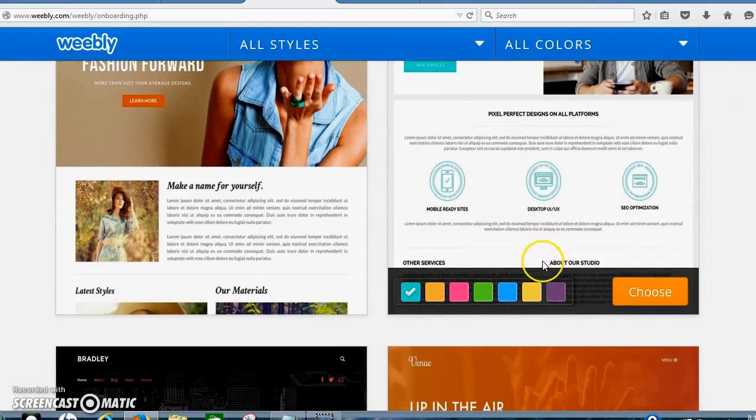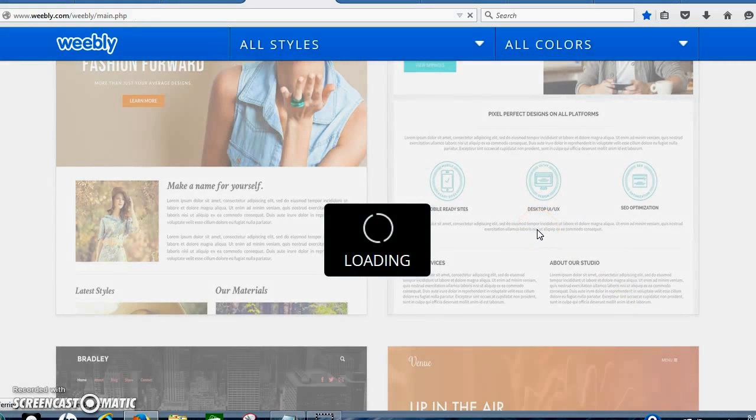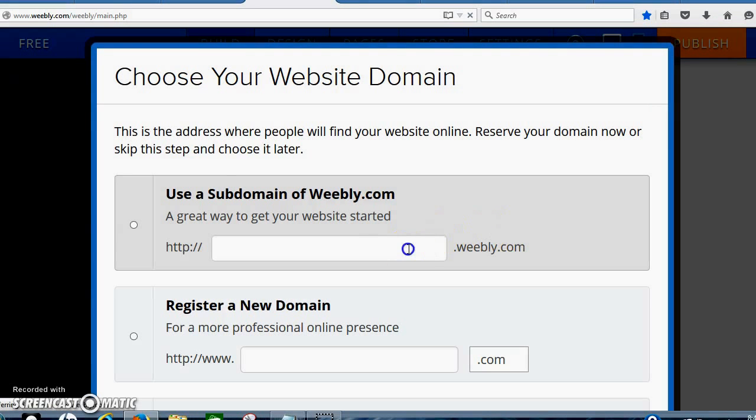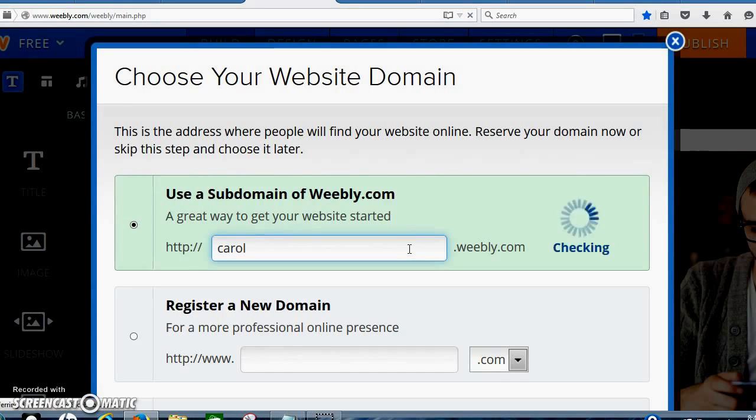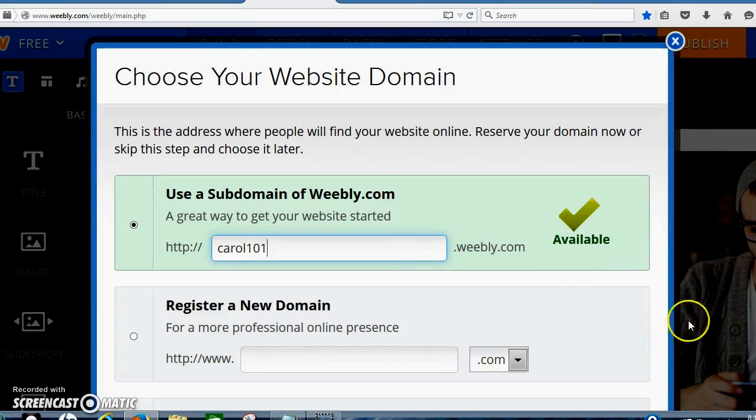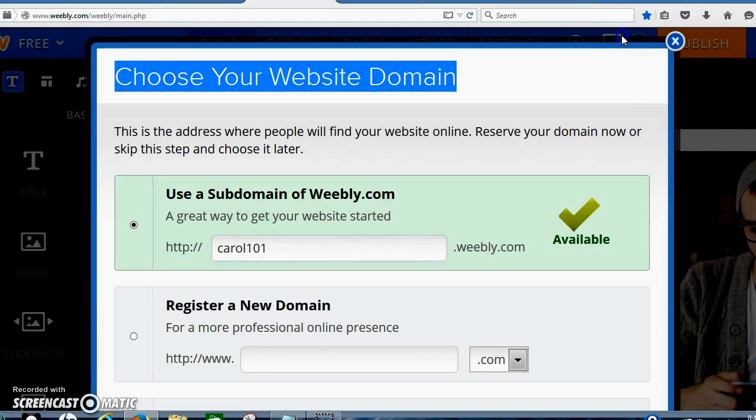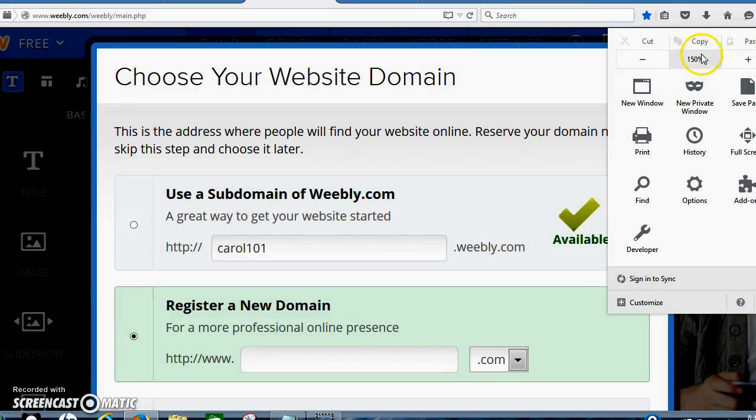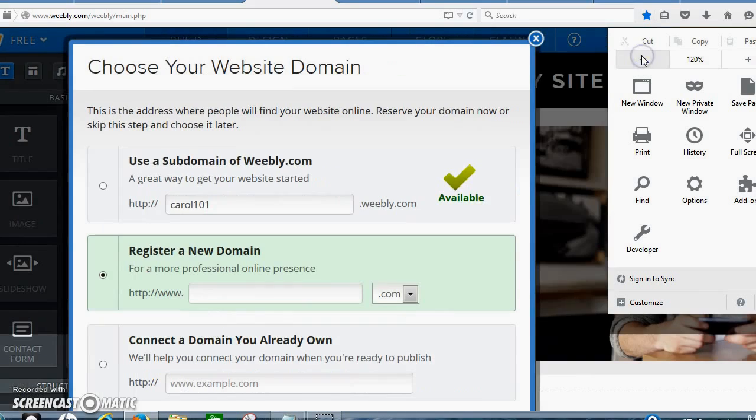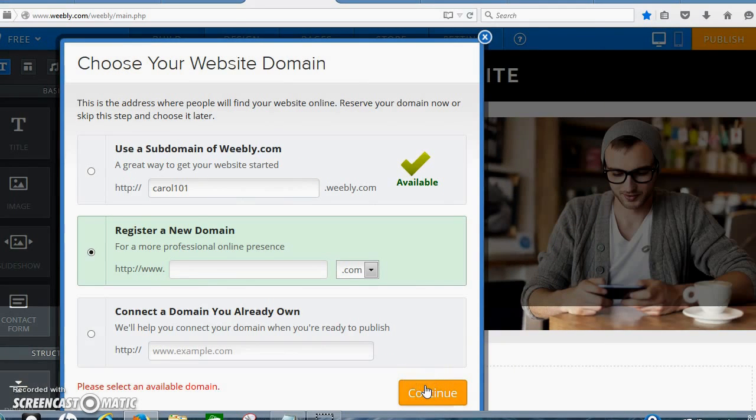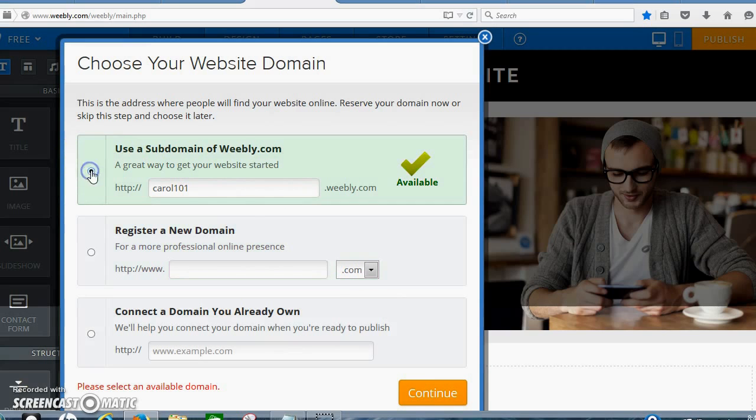So we're just going to pick choose. Then we're going to just, for right now, I'm just going to do Carol 101. And we're going to click on that one. There we go. And continue.